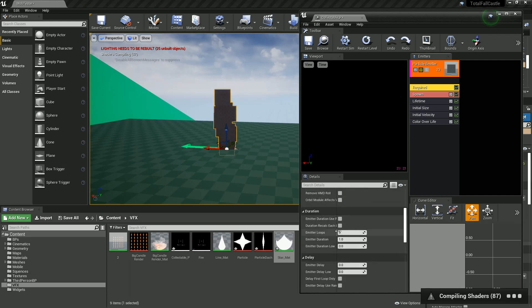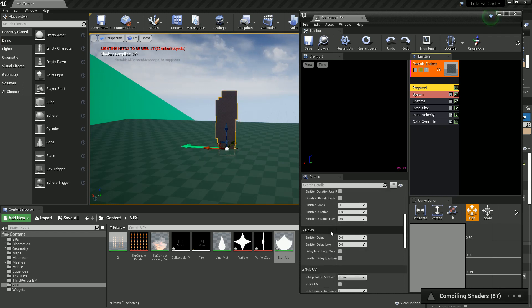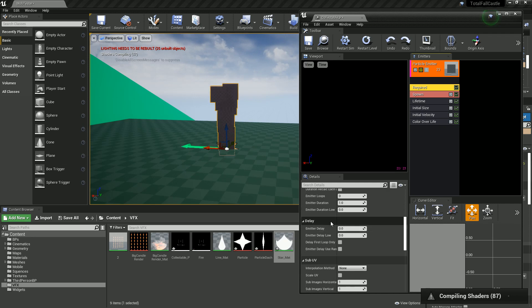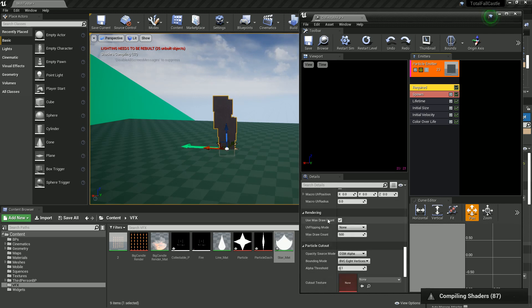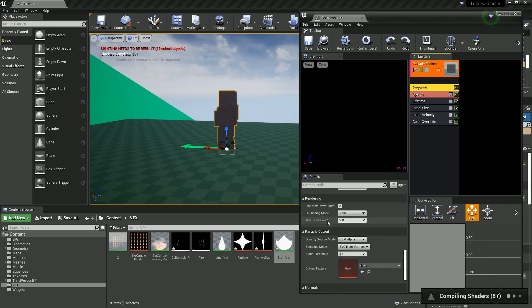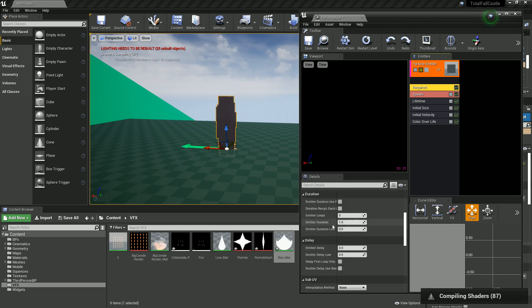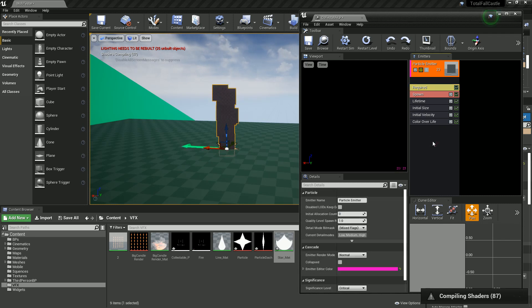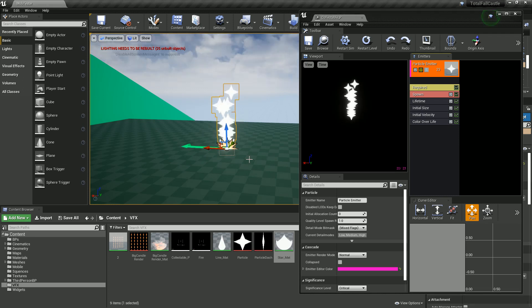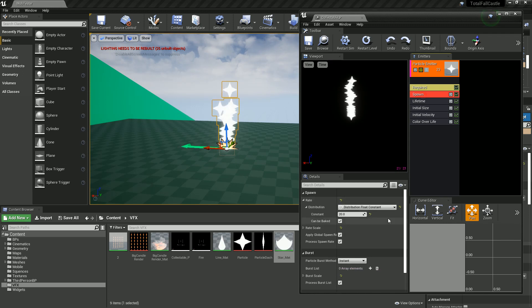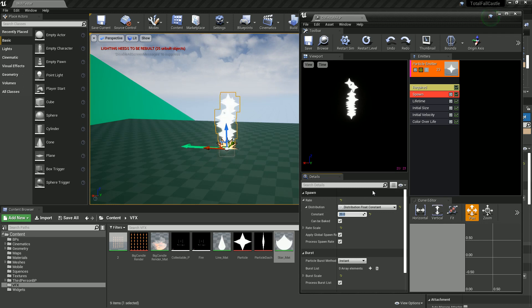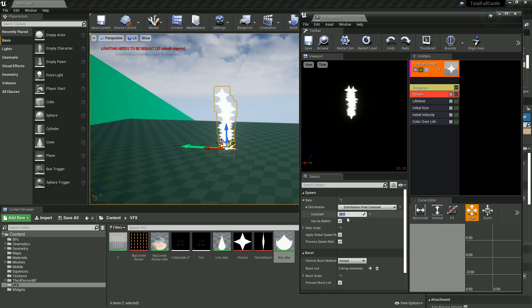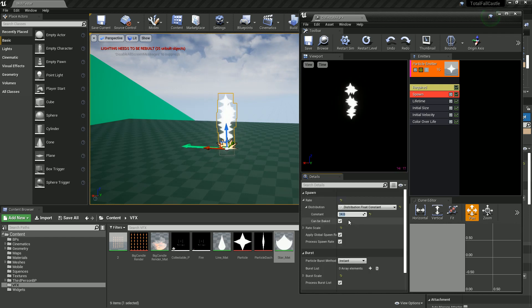This is our particle system and it works on these stacks. Each one of these controls a different thing that happens in our particle. So let's first start and work down. Let's go to required and change these to our stars. We need to drag our star material under. That's going to take a minute to compile our shaders.